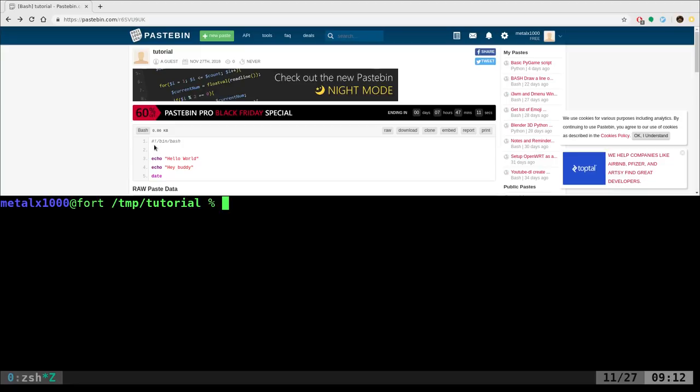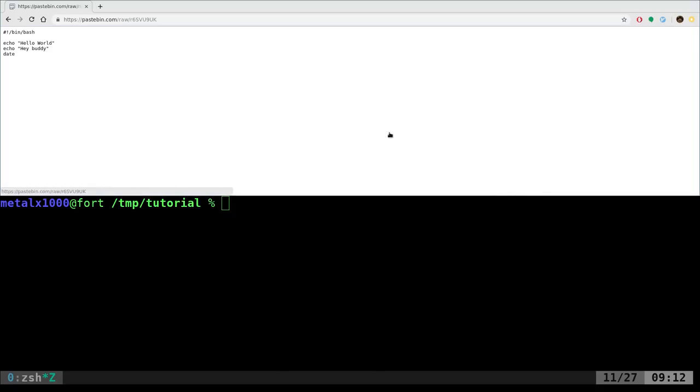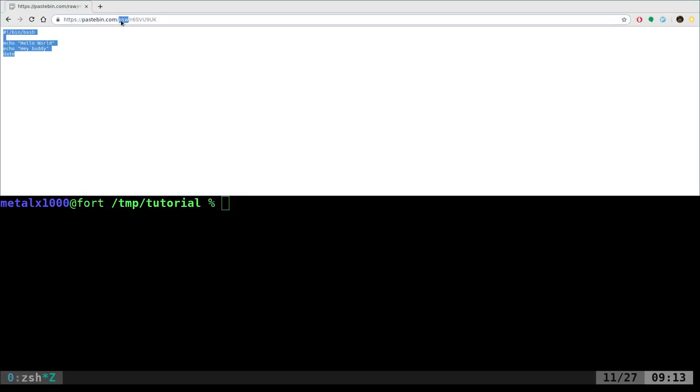Anyway, I have this script, very simple bash script. You have your shebang line, then we have two echo lines and a date command. If you go to that script and you click raw, you have the raw, the plain text. You can copy that and paste that into a file or let's try downloading the file.